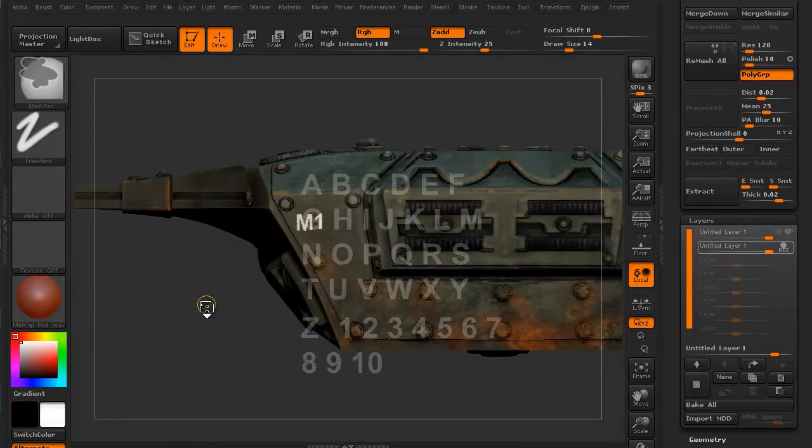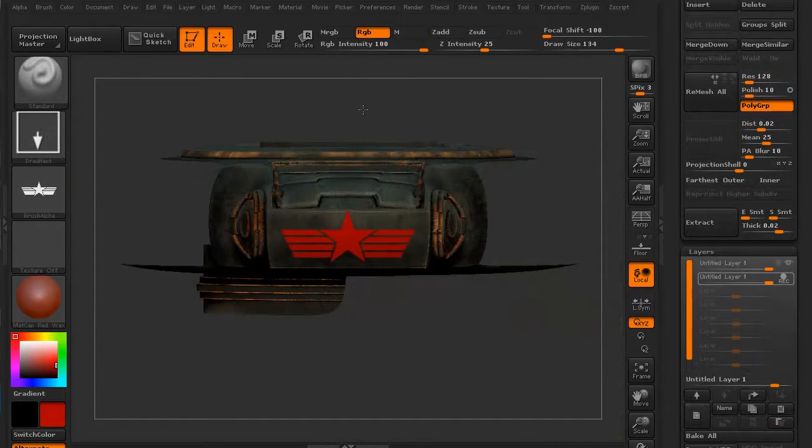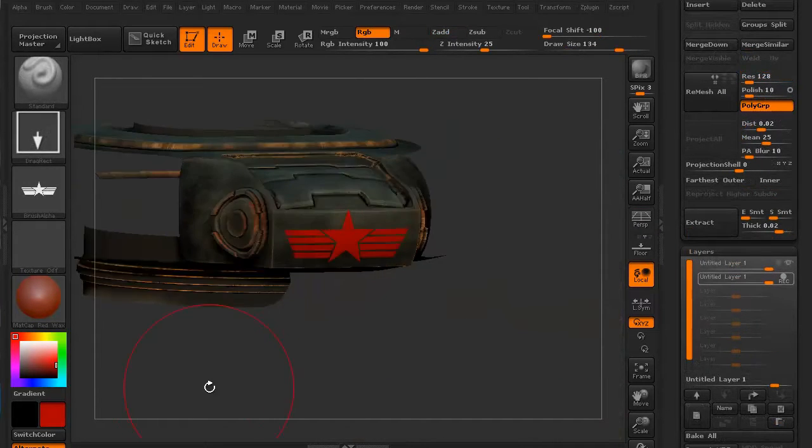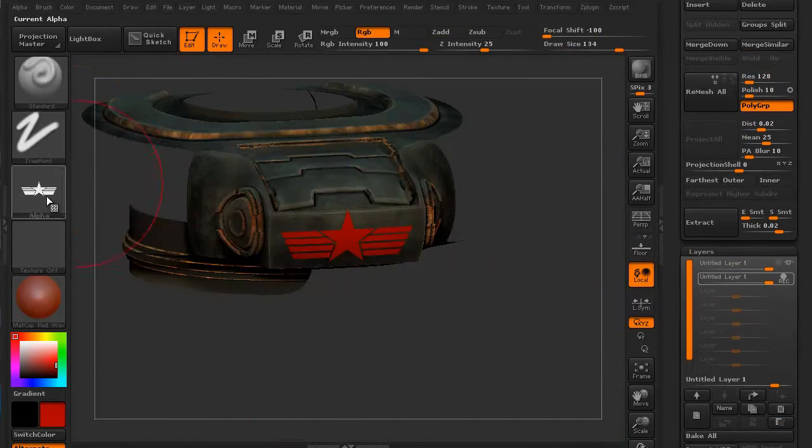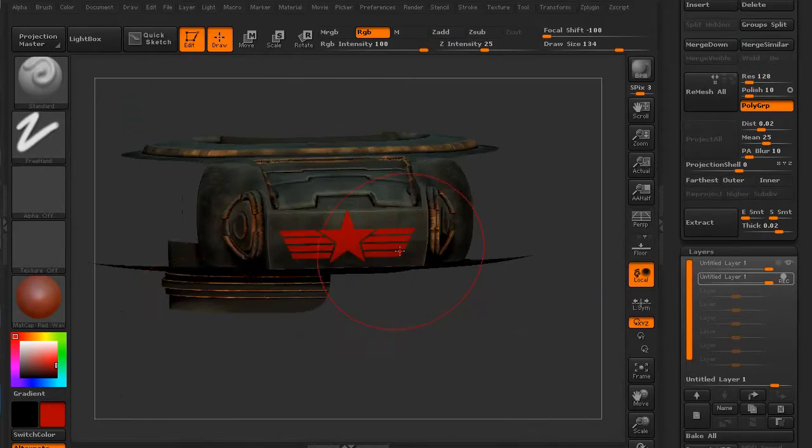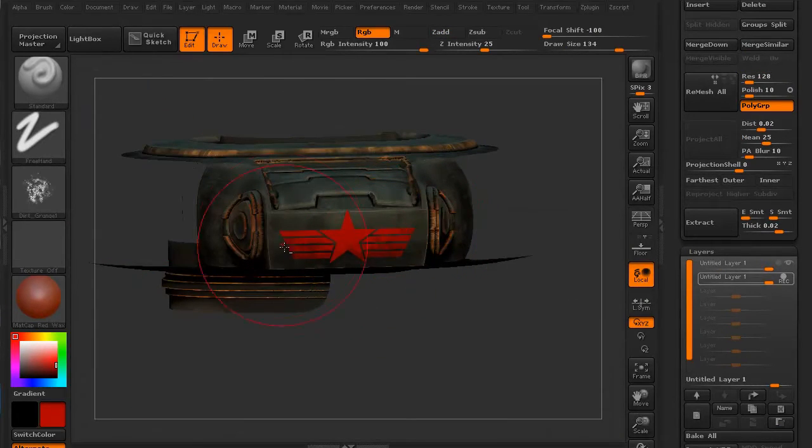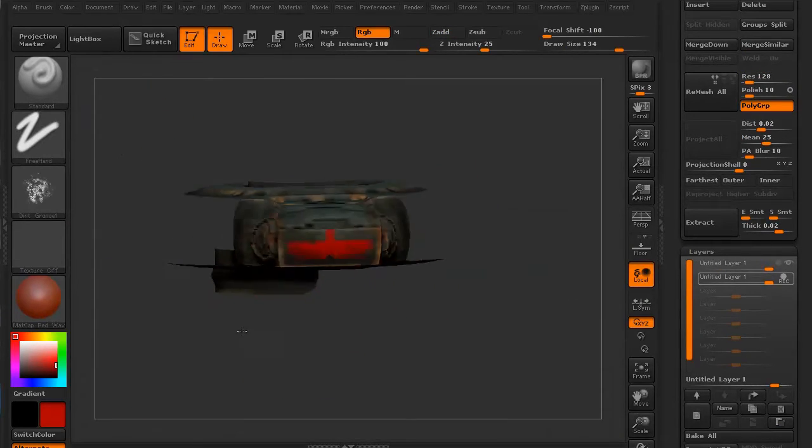We'll be using, again, layers with that and Spotlight, and then we're going to use some erasing tools to age up the decals to make it look good.